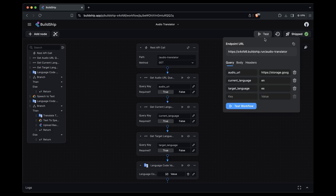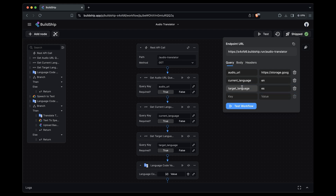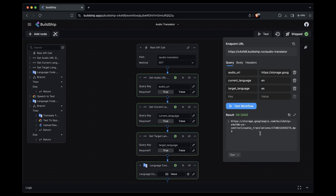Let's go to test. Here we're sending three query parameters. The first one is the URL of the audio clip we want to translate. The second one is the current language being used in the audio — in this case English, so we're sending the language code EN. And finally, we're sending the target language code, which is ES for Spanish. Let's test the workflow, and after a short moment, we get back the download URL for our newly created audio translation.